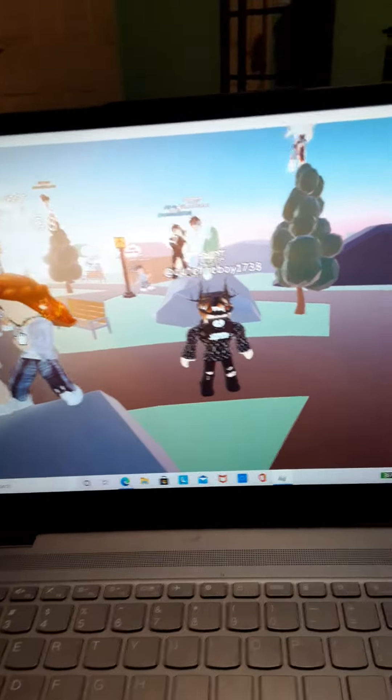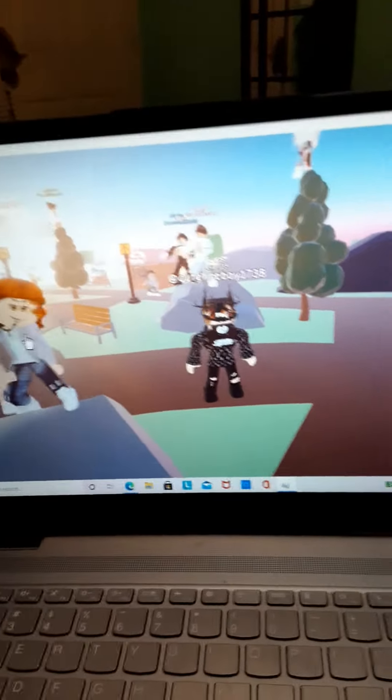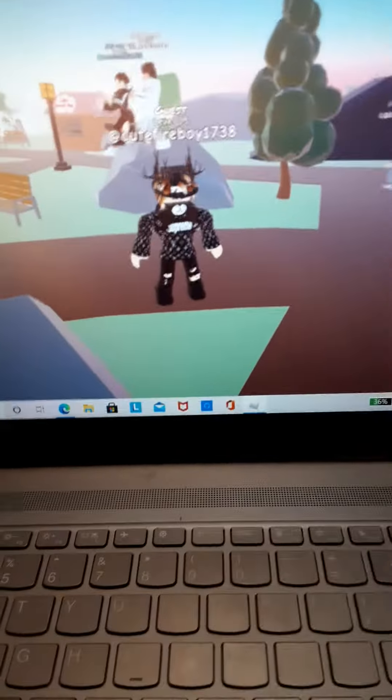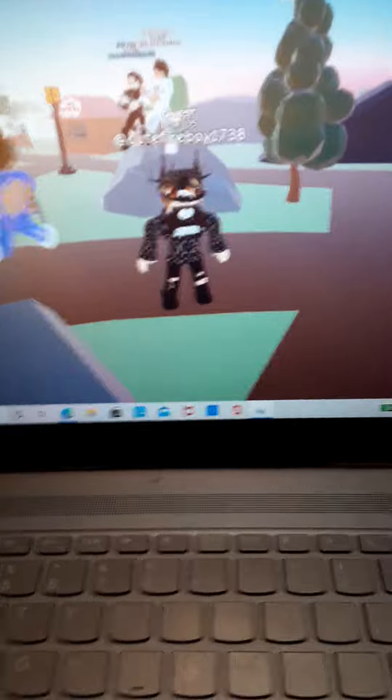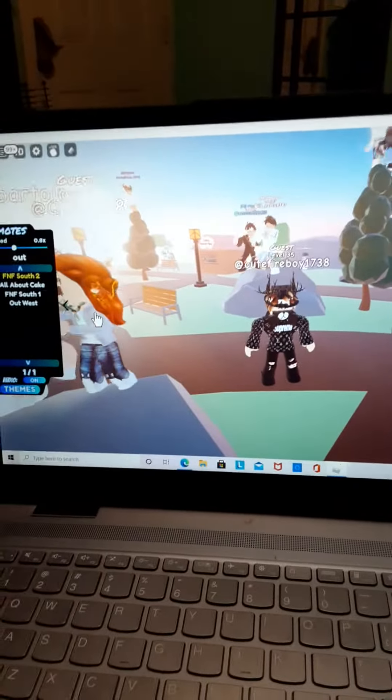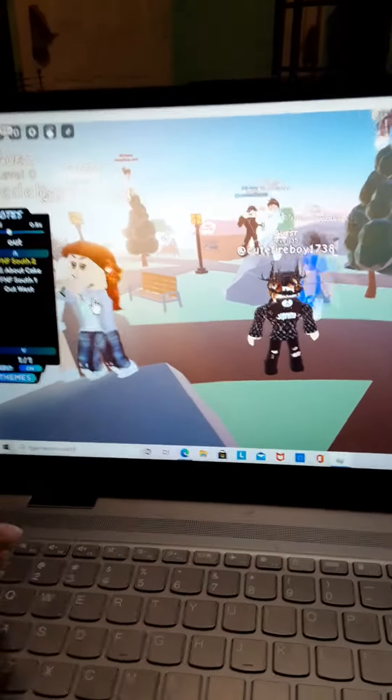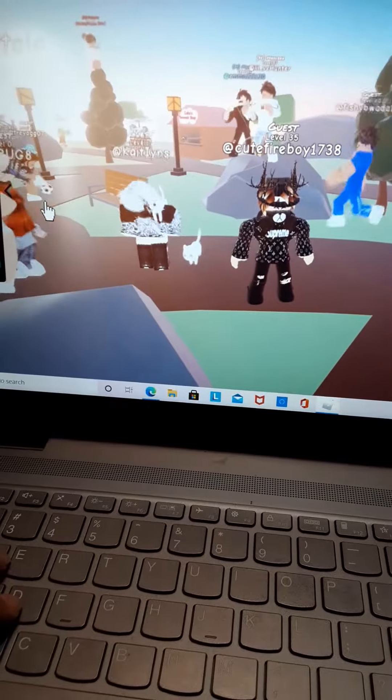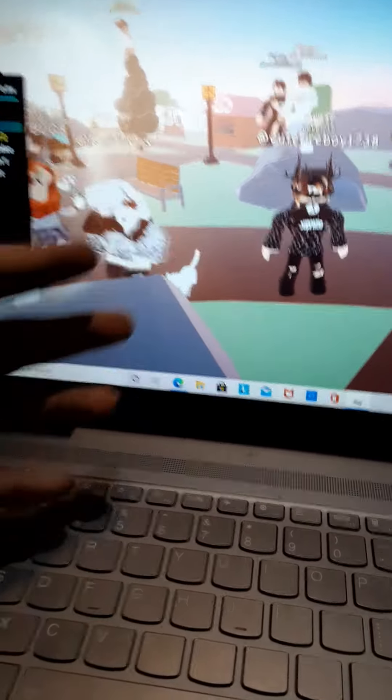Hey guys, welcome back to another video. I have some really exciting news and good news. As you can see right here, my old Roblox account is back.